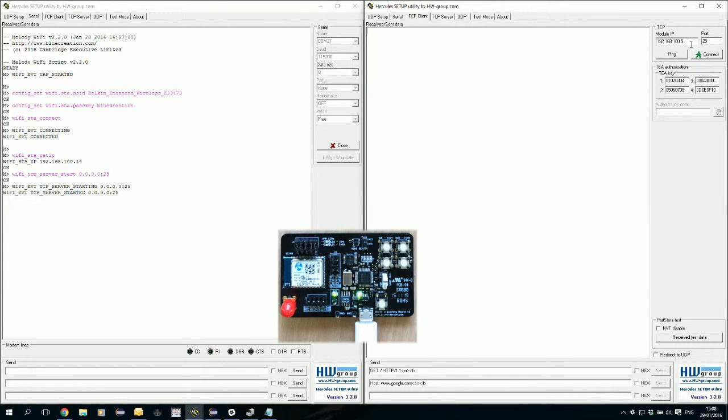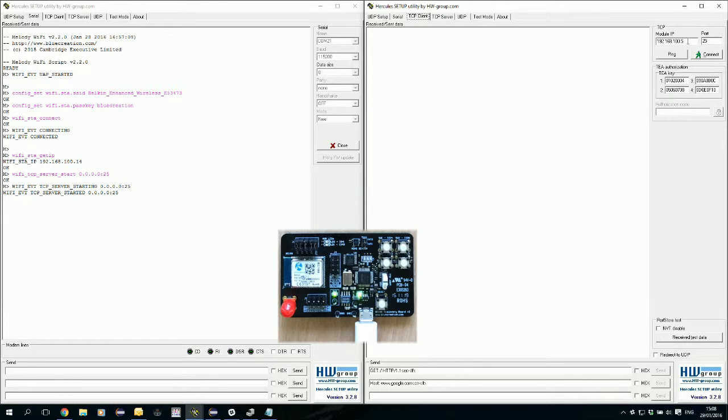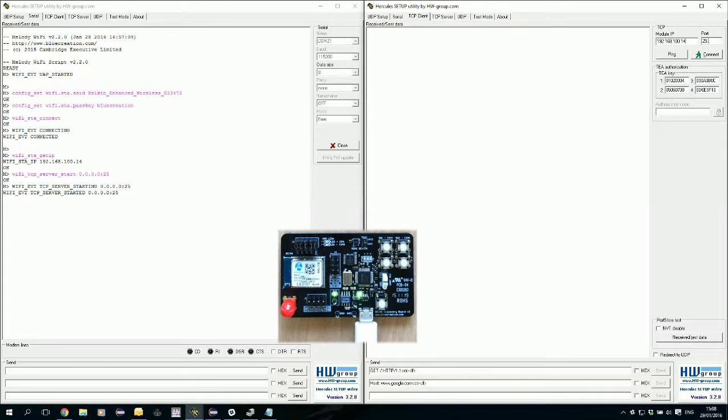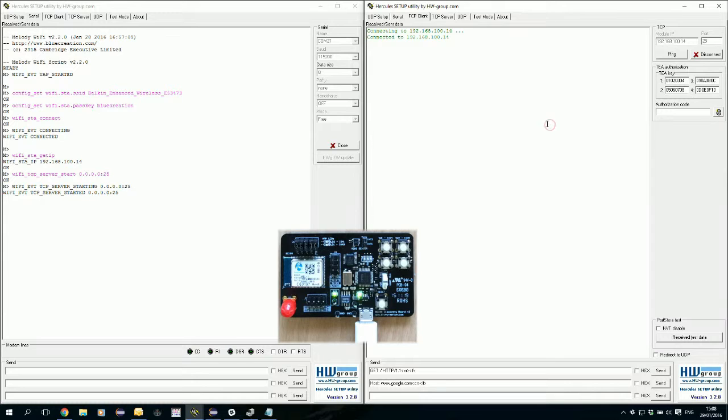And now we are here in Hercules, in TCP client mode. We're going to set this IP address, 114, port 25. We'll try to connect. And here we are connected.